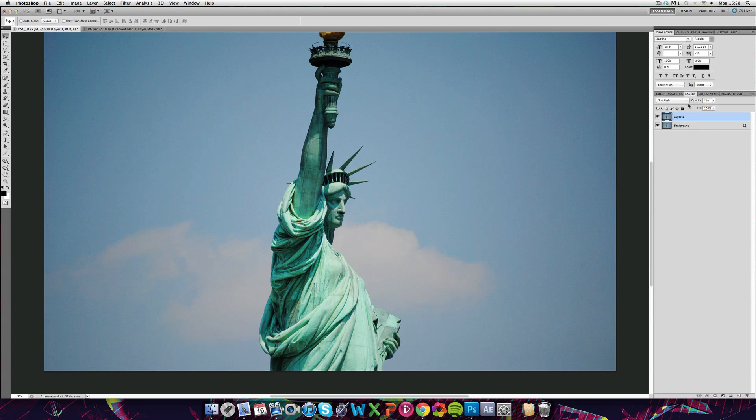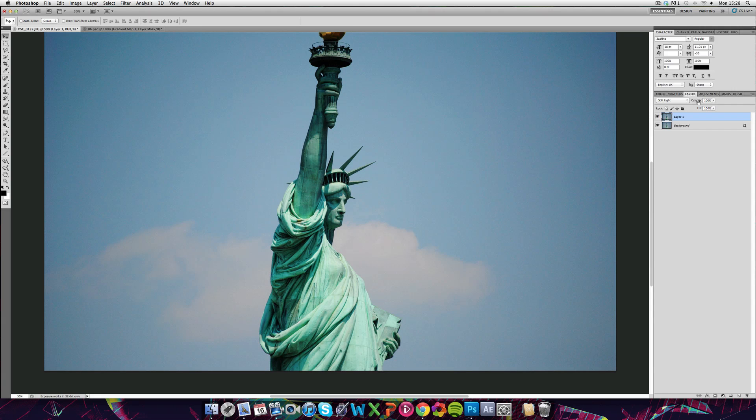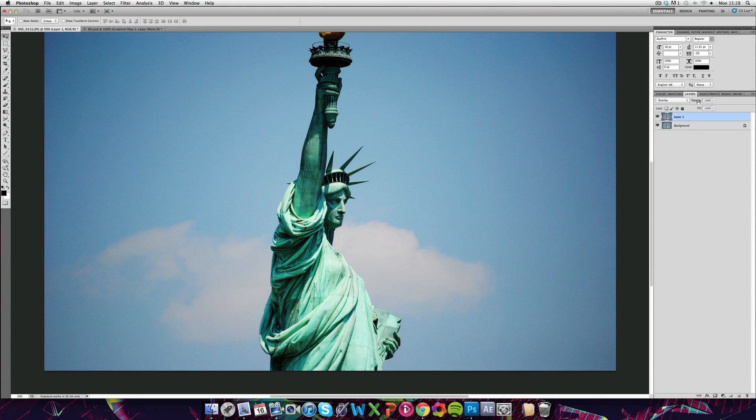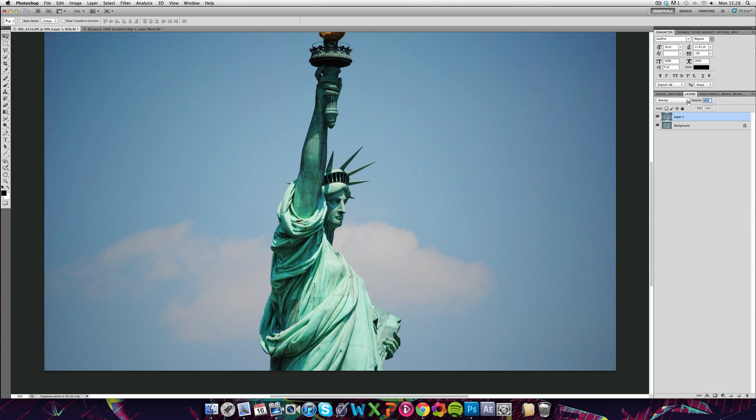Softlight also does the same but on a bit of a lower scale. So if I stick with overlay and lower the opacity a bit, you can see that adds depth.